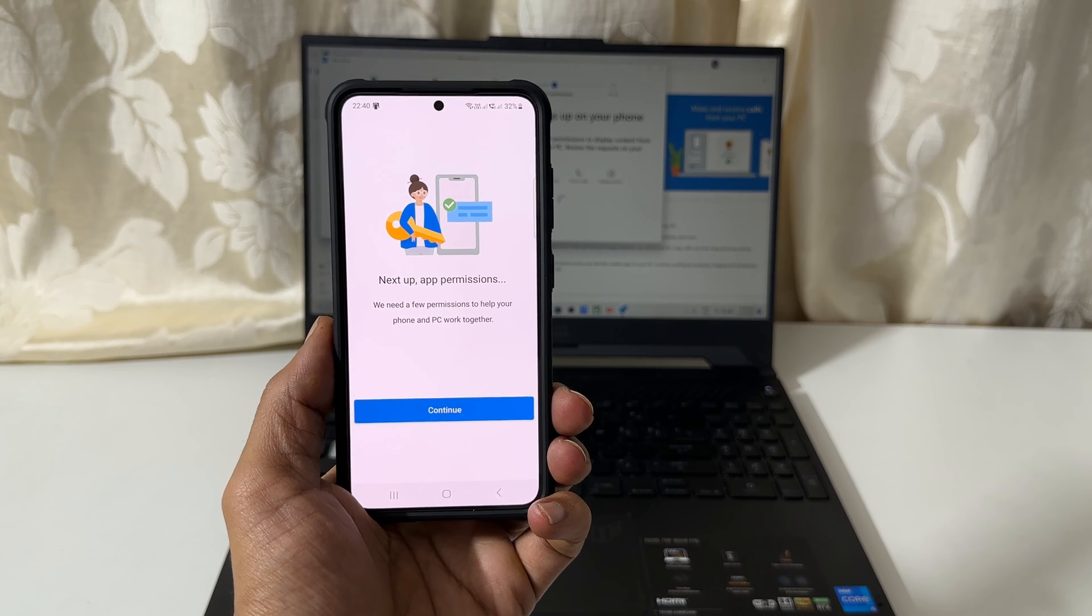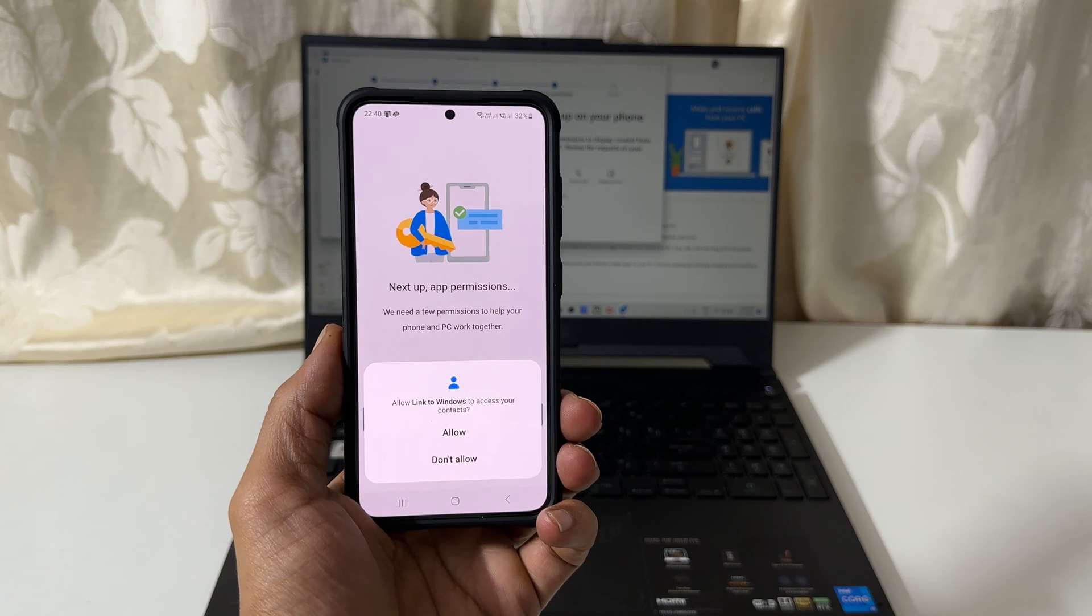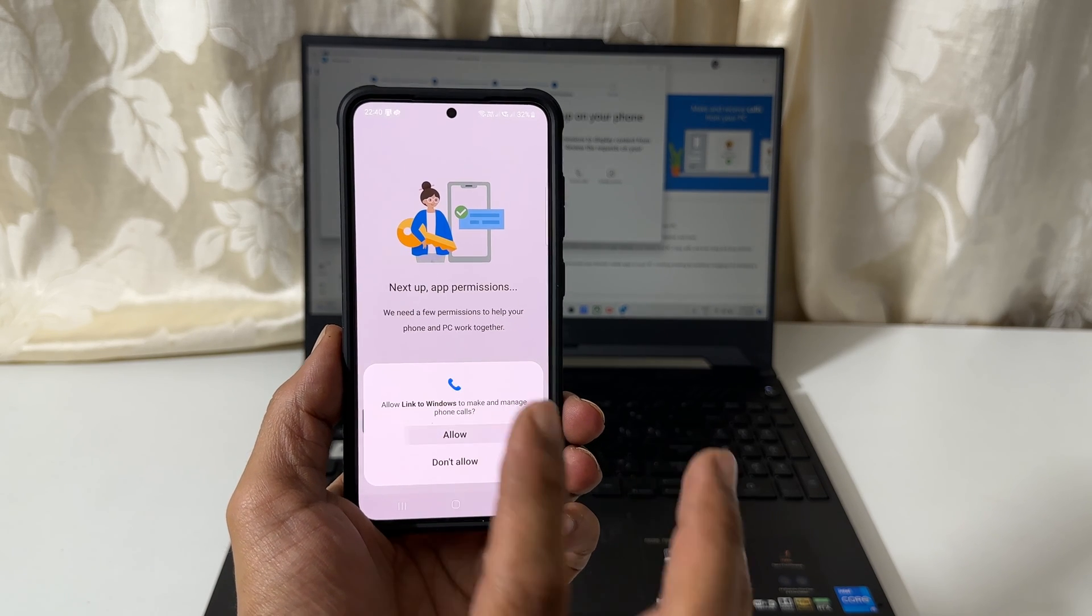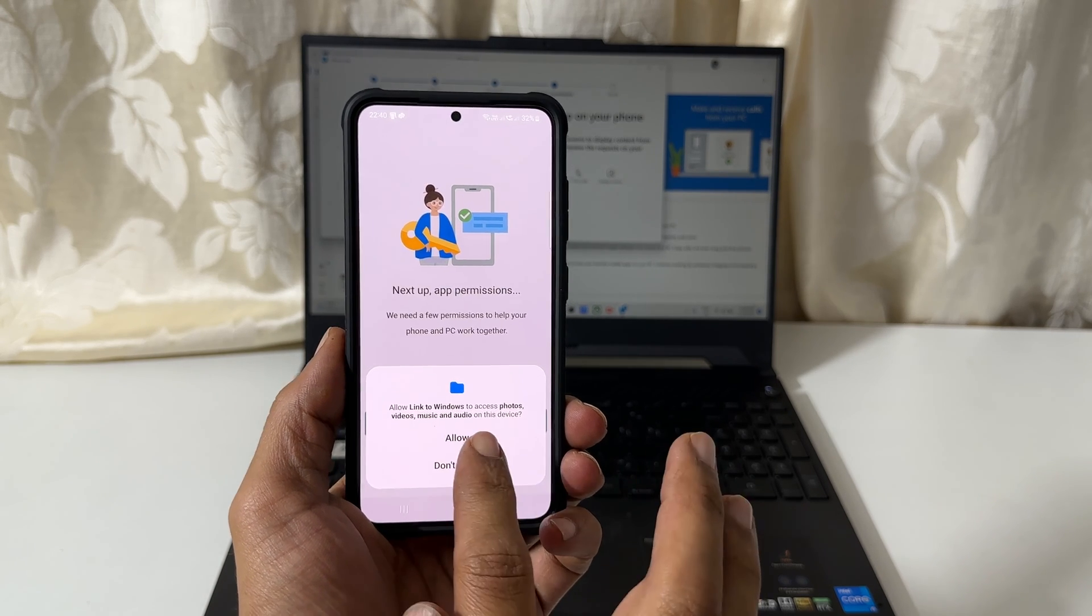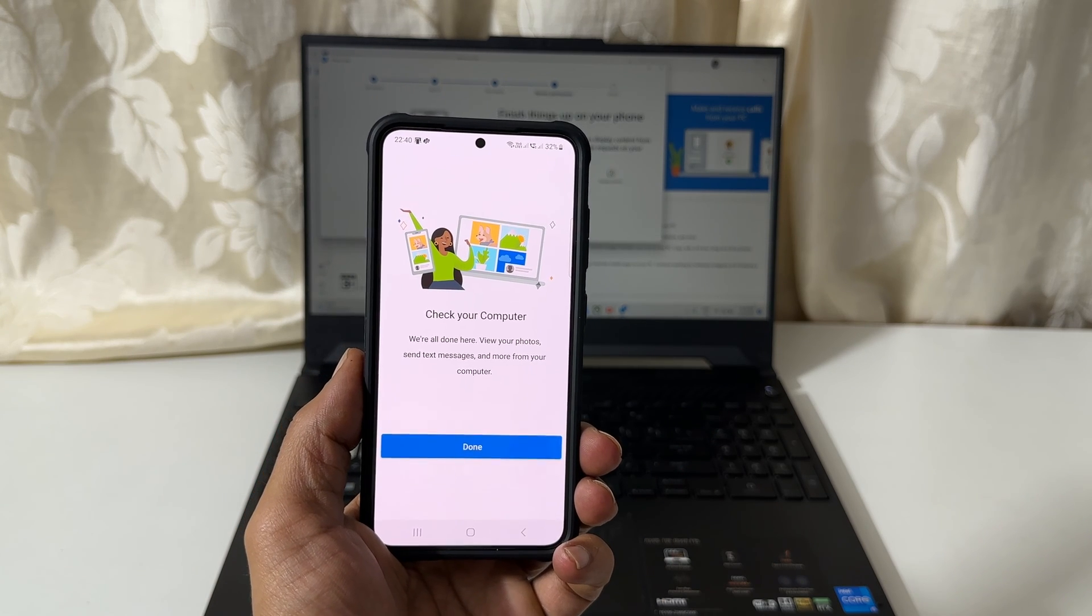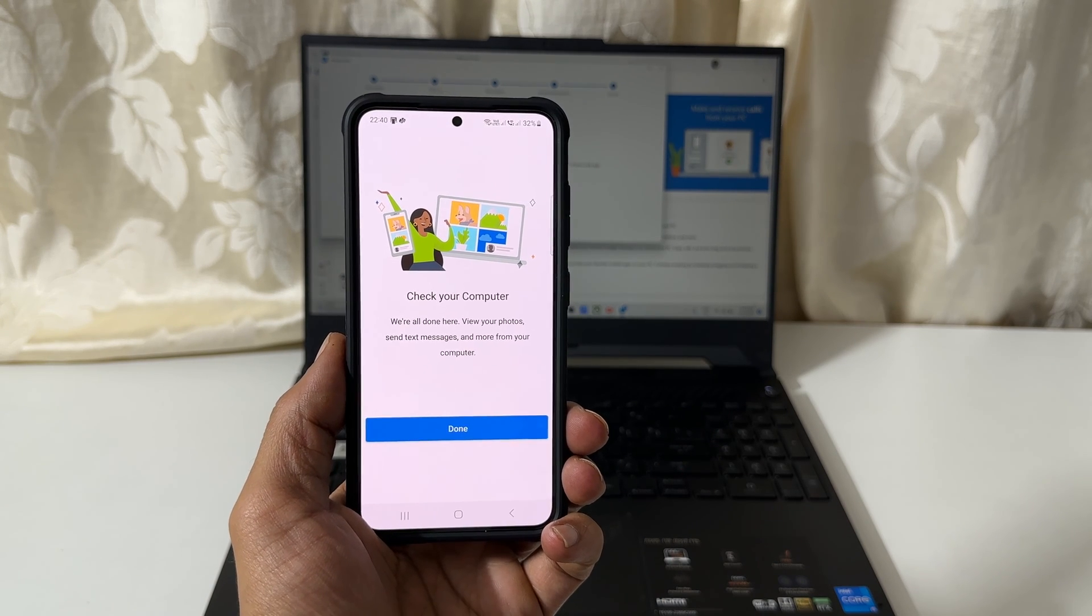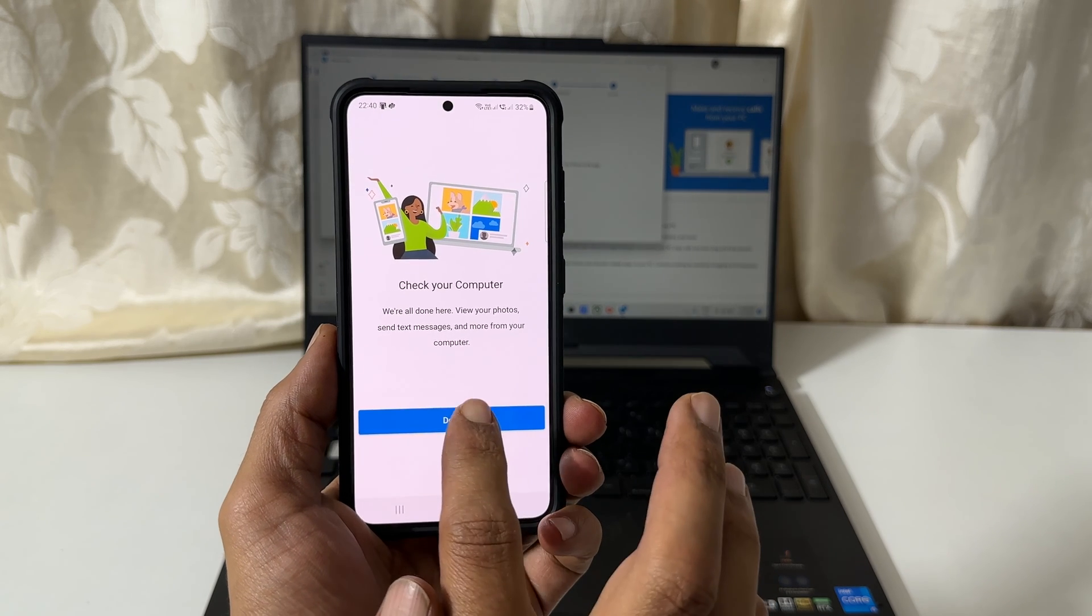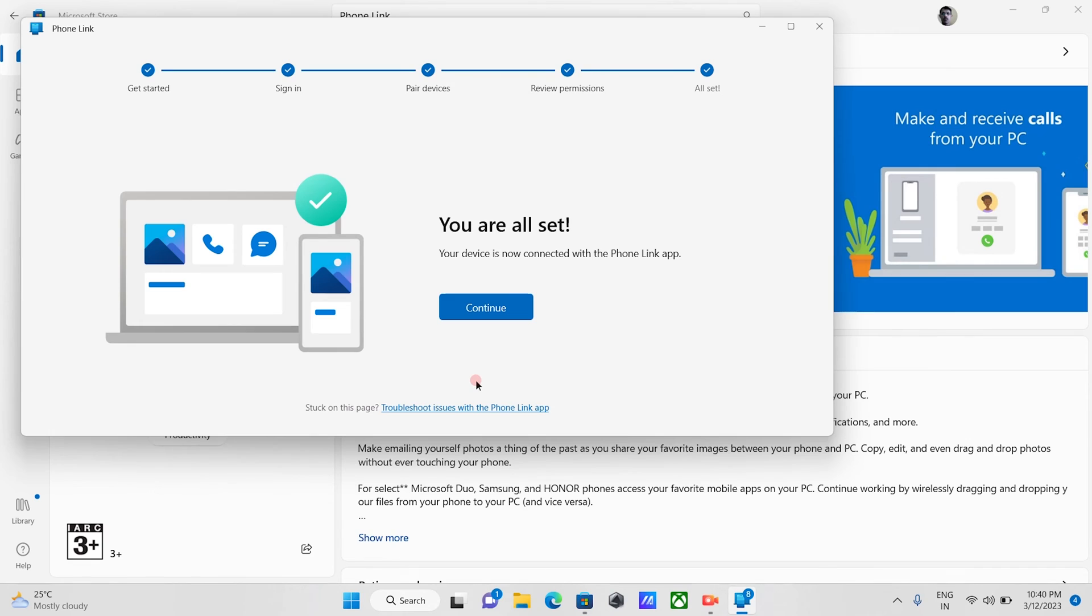Next, tap continue. You need to allow link to windows a few permissions. Let me allow them as it needs to access contacts, call logs and photos, videos, etc. Tap done on your phone and go back to your computer screen.